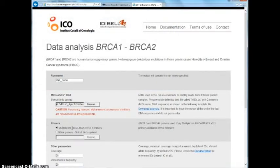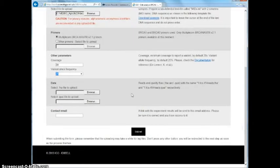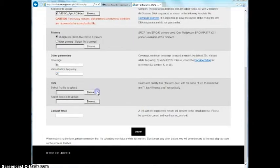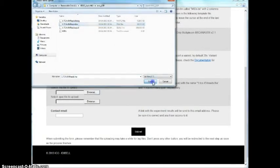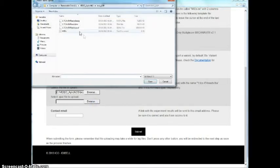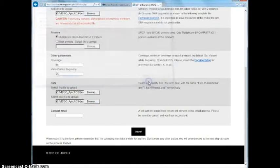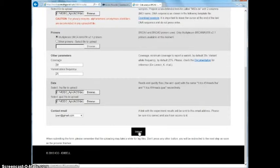Indicate the commercial kit used and choose the thresholds for coverage and variant filtering. Finally, upload the read data in FASTA and quality file. Enter the email address to receive the results notification, and press the run button and wait for the email.